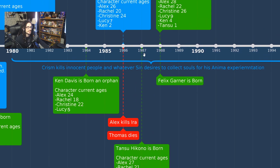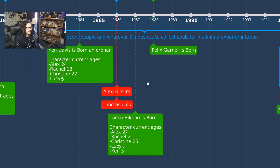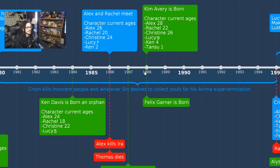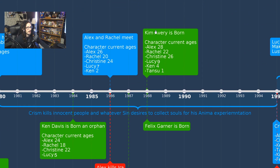The next date is 1987: Tansui Kono is born — character ages 27, 21, 25, 8, and Ken is 3. Then 1988: Felix Garner is born and Kim is born.